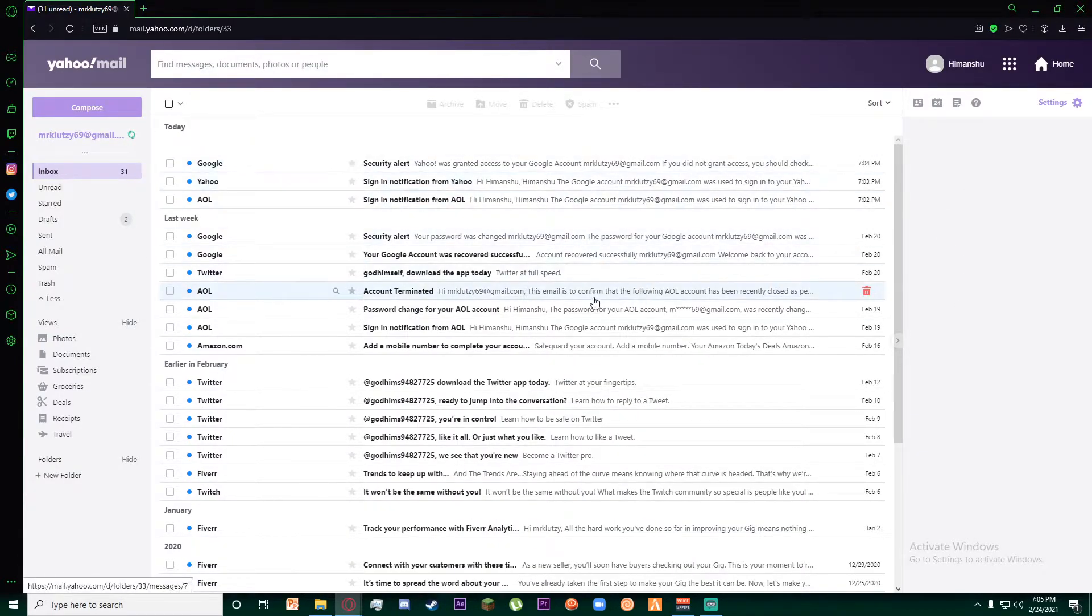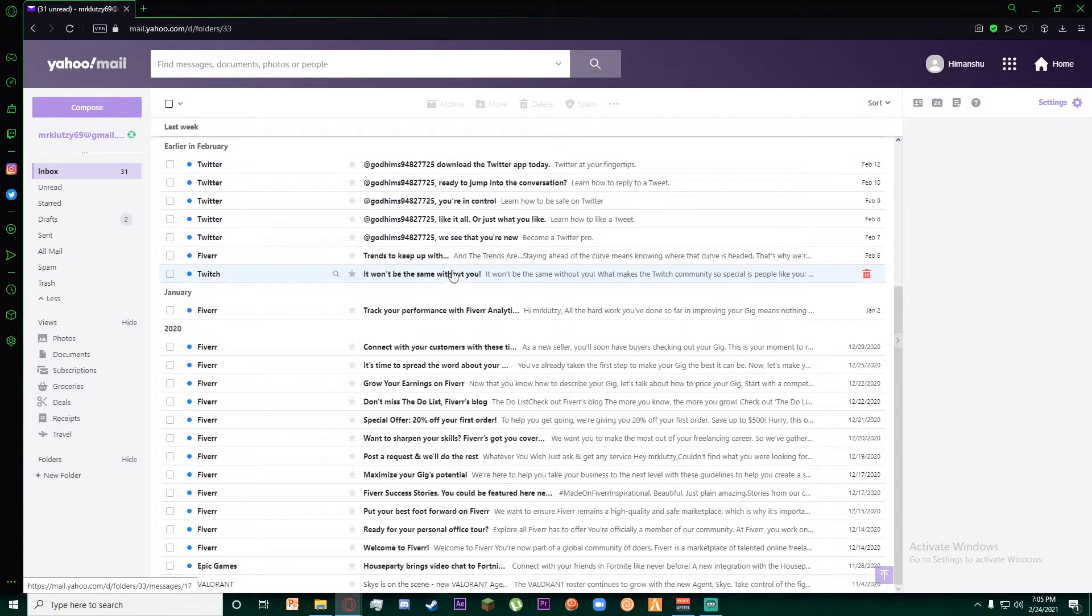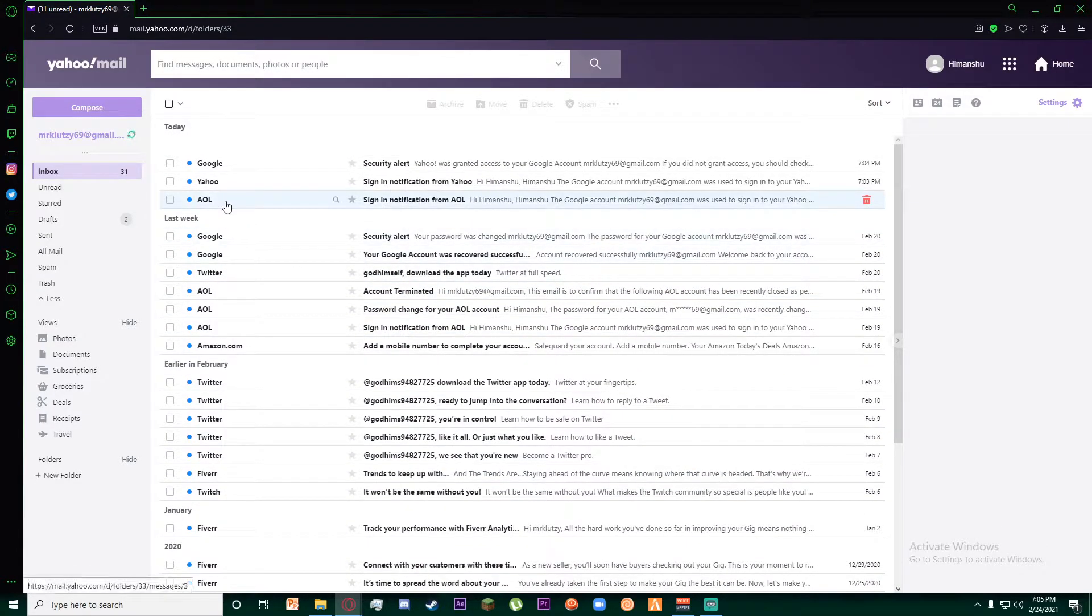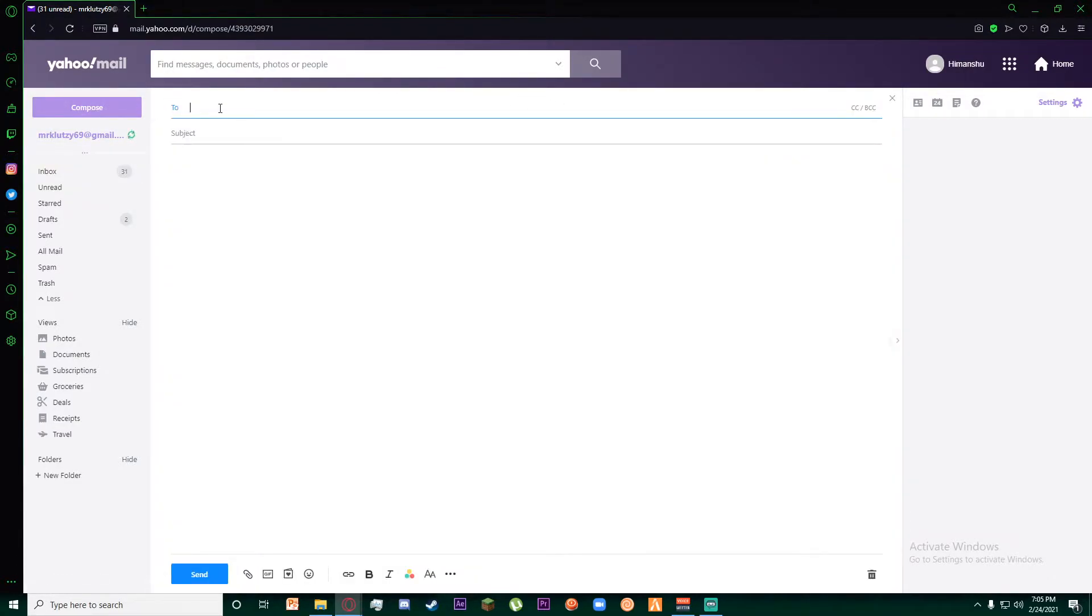Finally, you will be on this page where you will see all your emails on your Yahoo account. In order to send an email, you will have to click on this compose button on the top left.